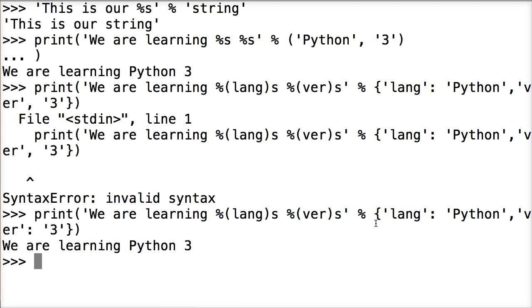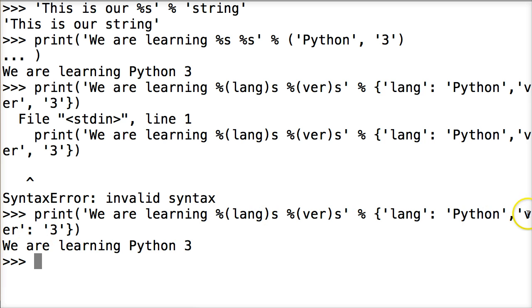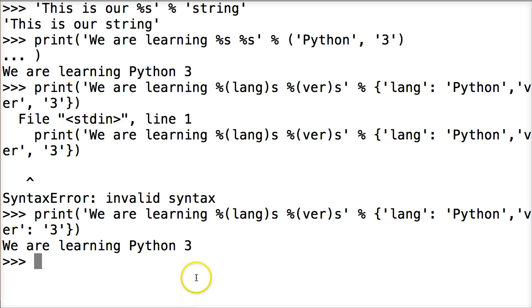Python goes through and runs this. When Python goes through and runs this it's looking, it sees lang. So that's the key. It's going to grab the key and print its value here. Same here with ver which is off my screen. It's going to grab the key and print the value here. Three. So we are learning Python 3.